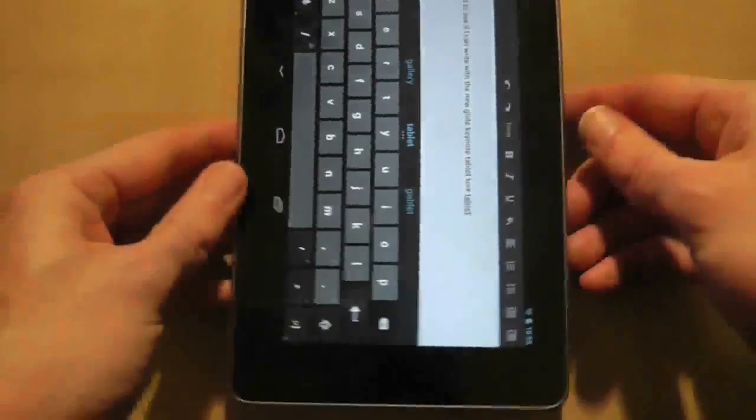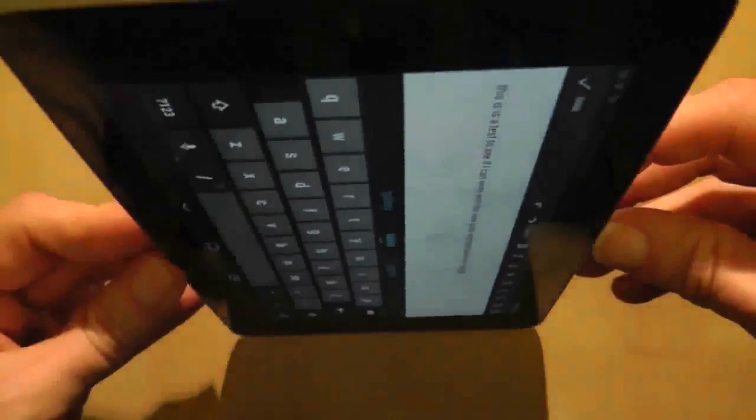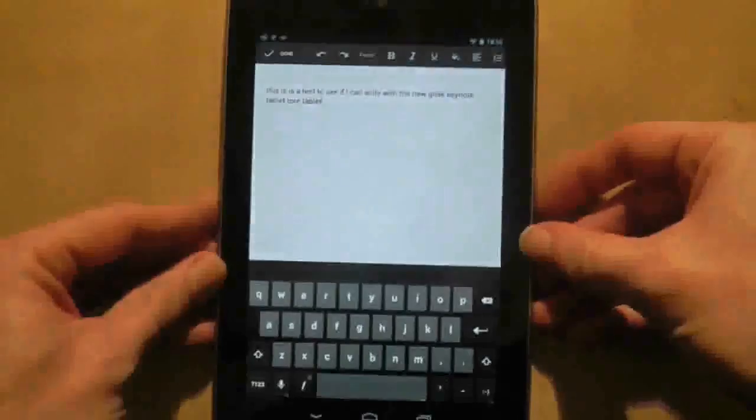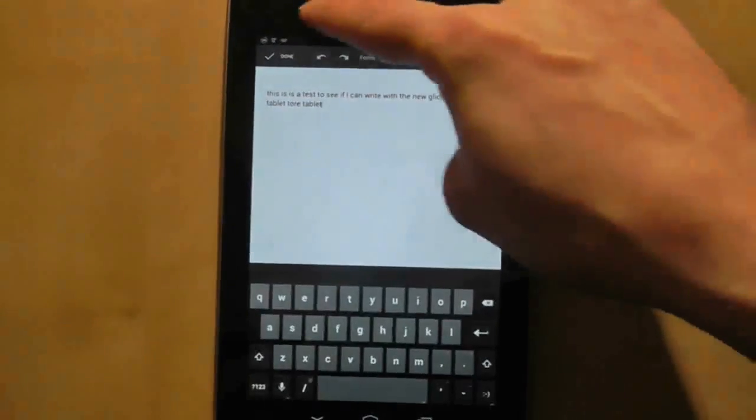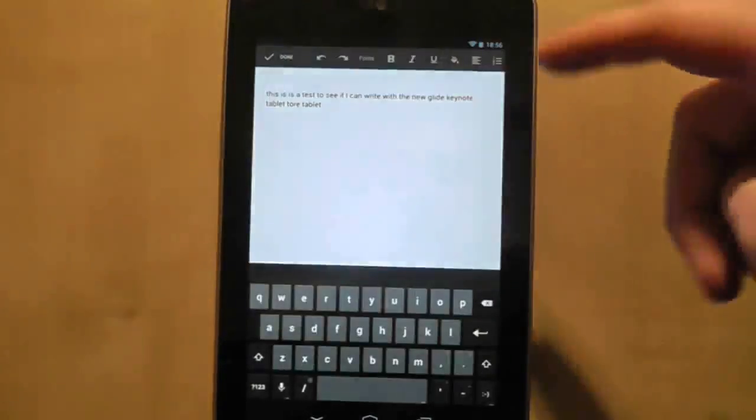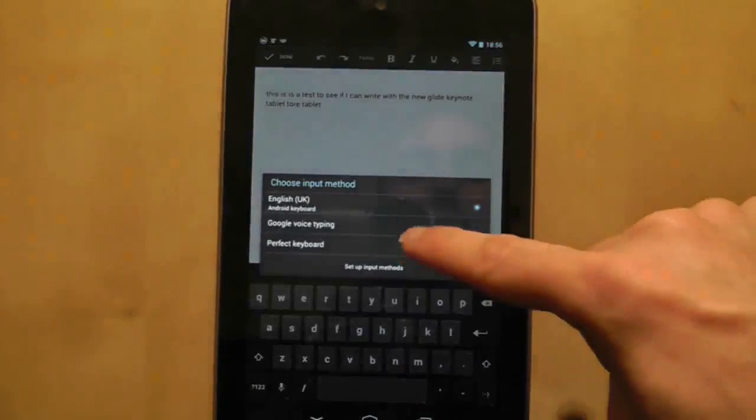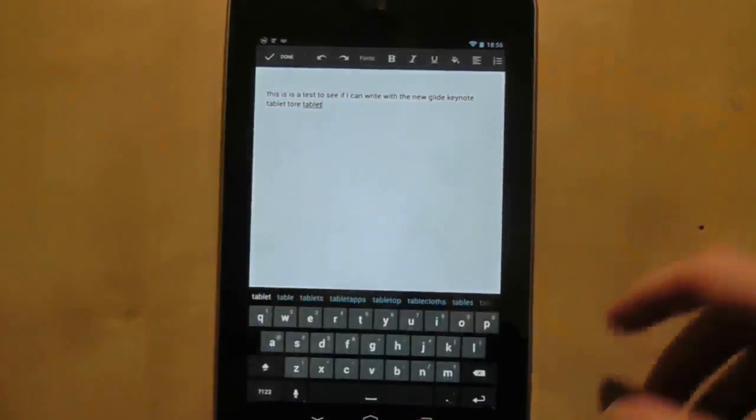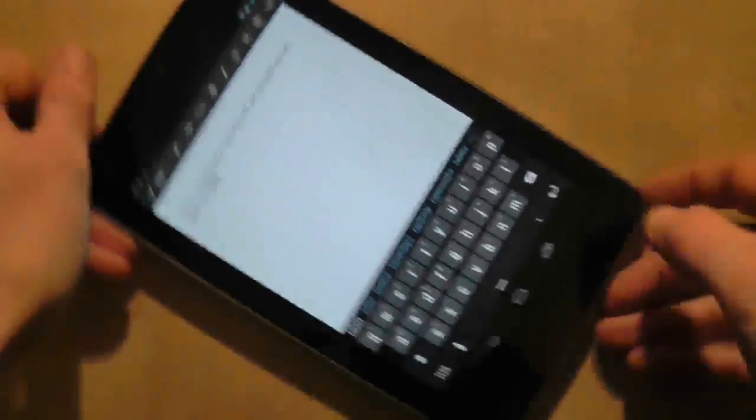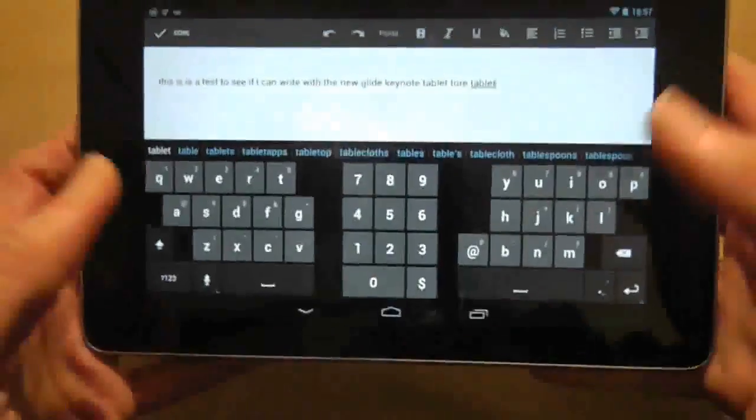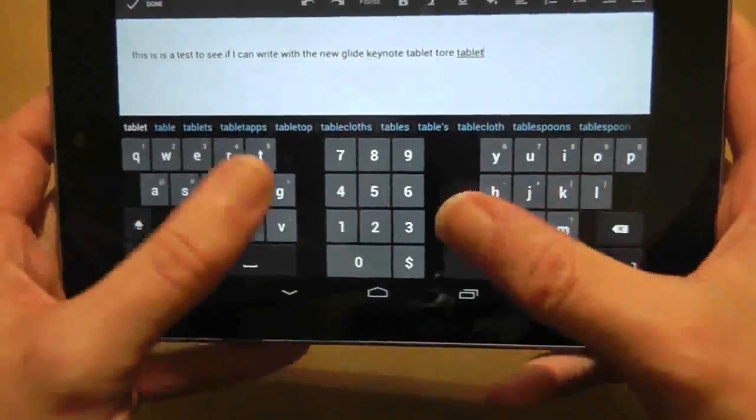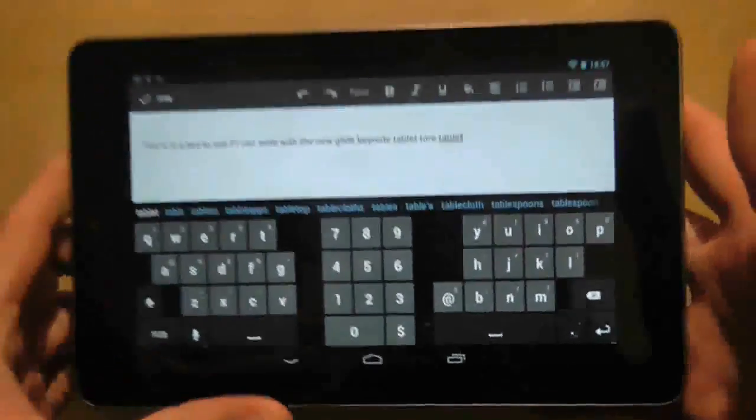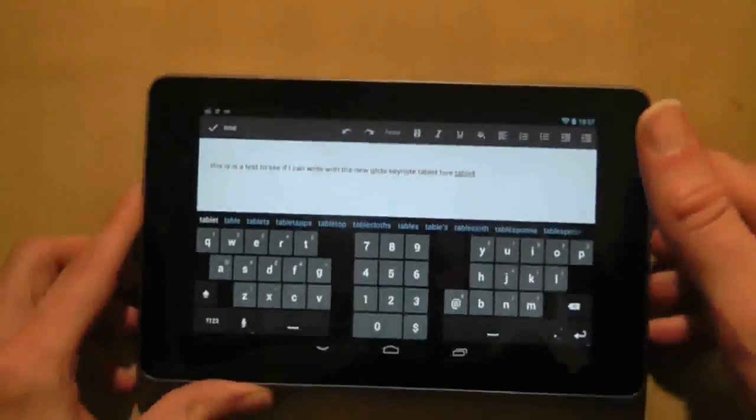So what I recommend is sticking with a normal typing keyboard, but get a custom keyboard such as Perfect Keyboard, which allows you to, when you tilt it horizontal, split the keys up and then you can type with your thumbs, and it just feels a lot more natural and easy to me.